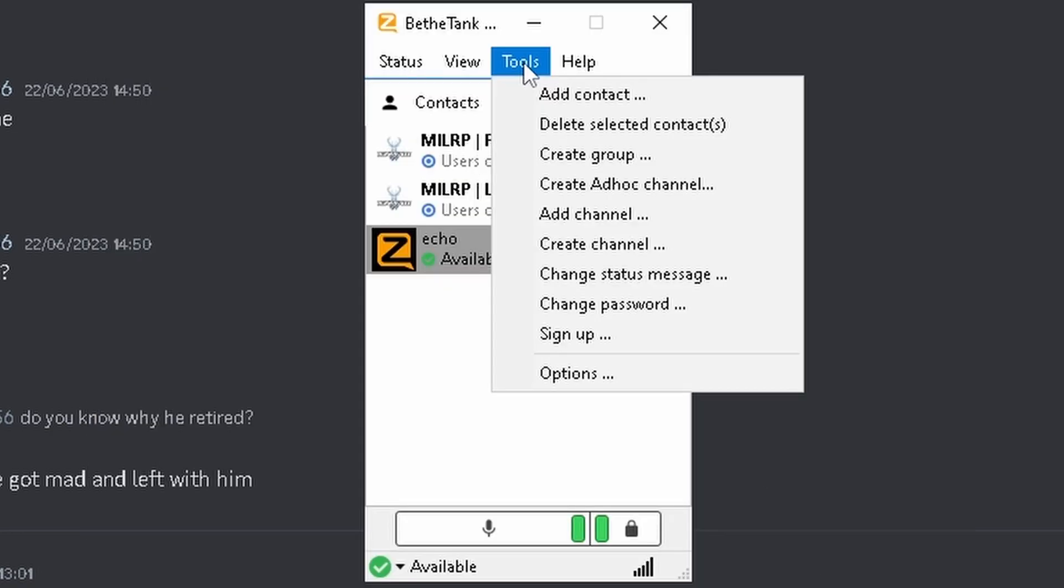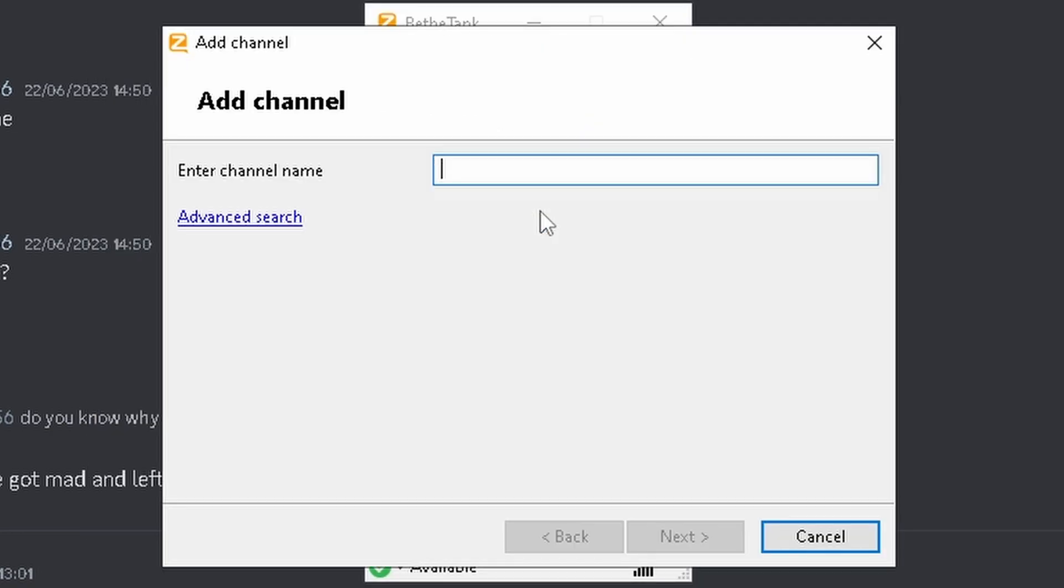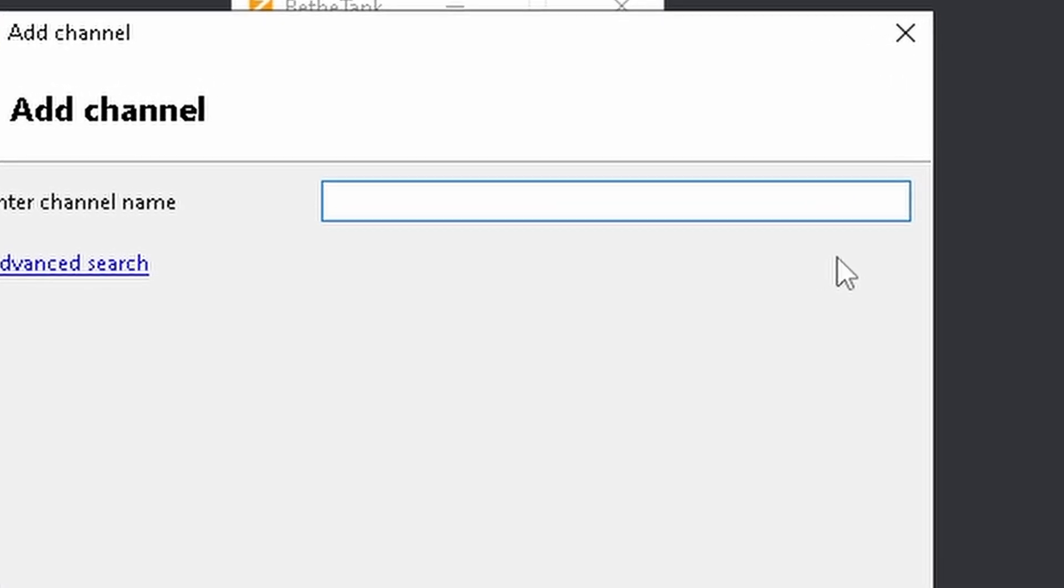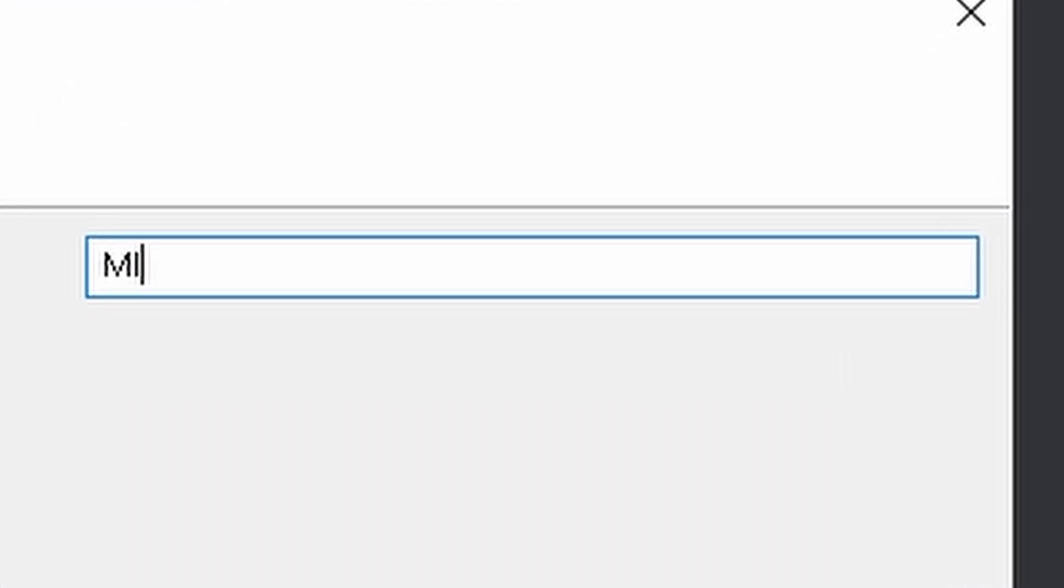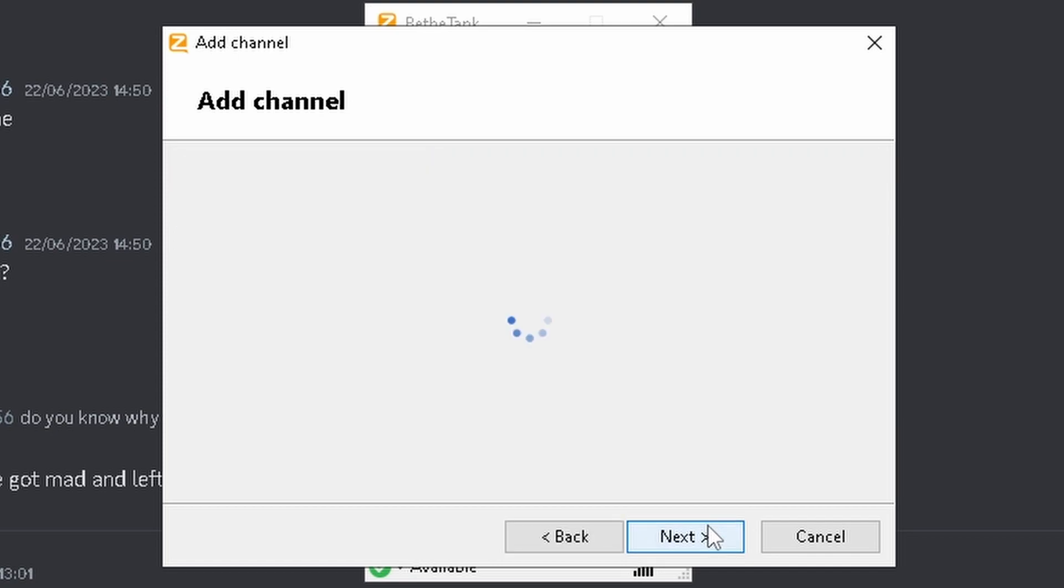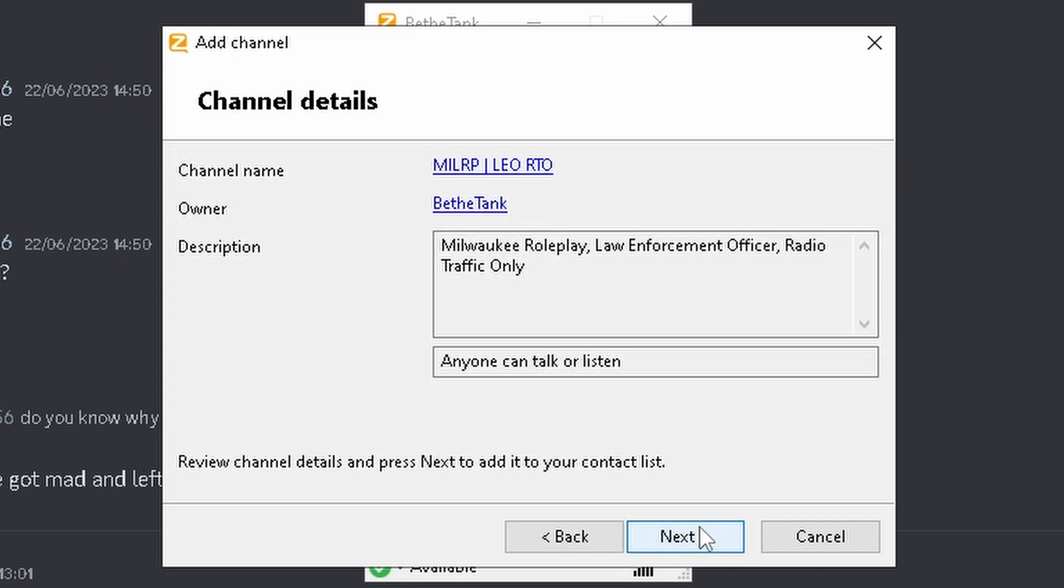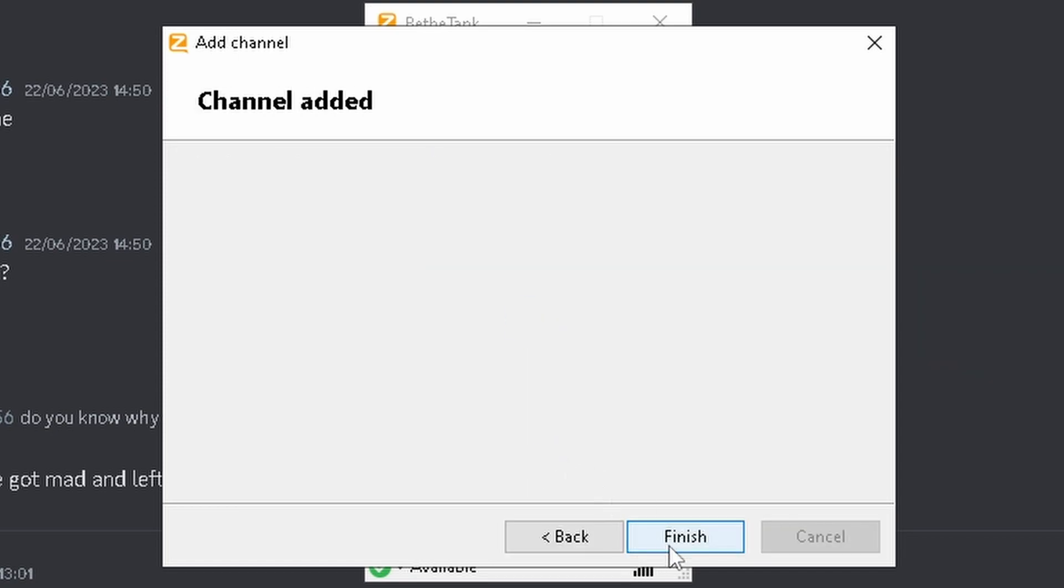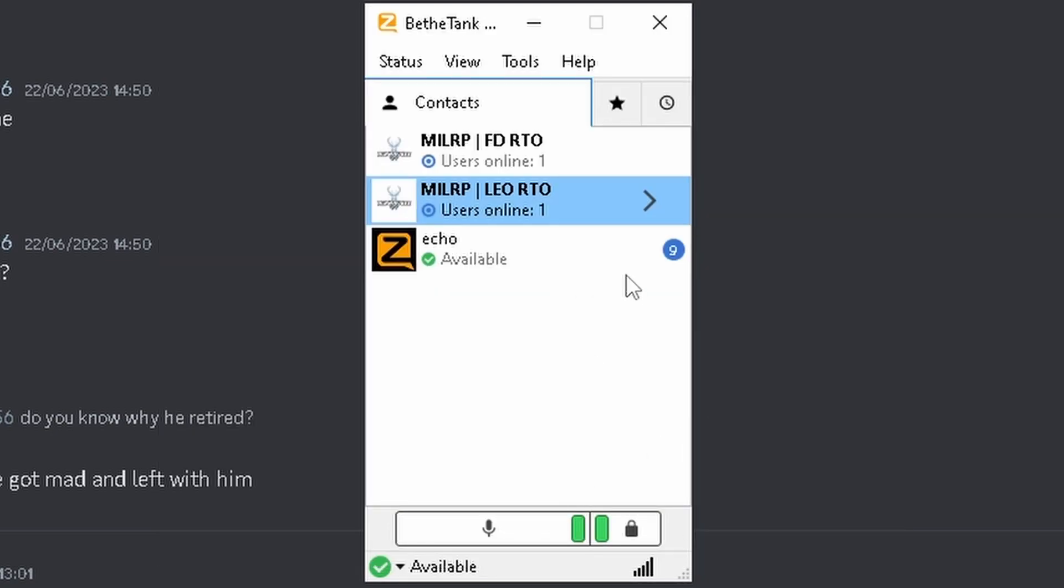Once you've got that, you're going to want to go to Tools, Add Channel, and then type all uppercase, MILRP, Divider. If you're trying to join the LEO RTO or the FD RTO, just type LEO RTO. But you could also do FD RTO. Just type FD.